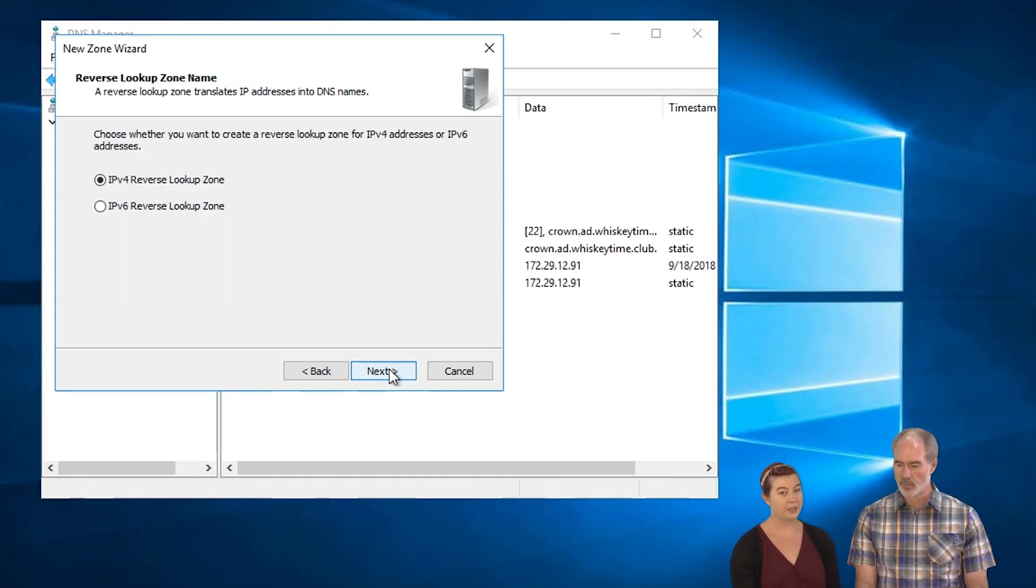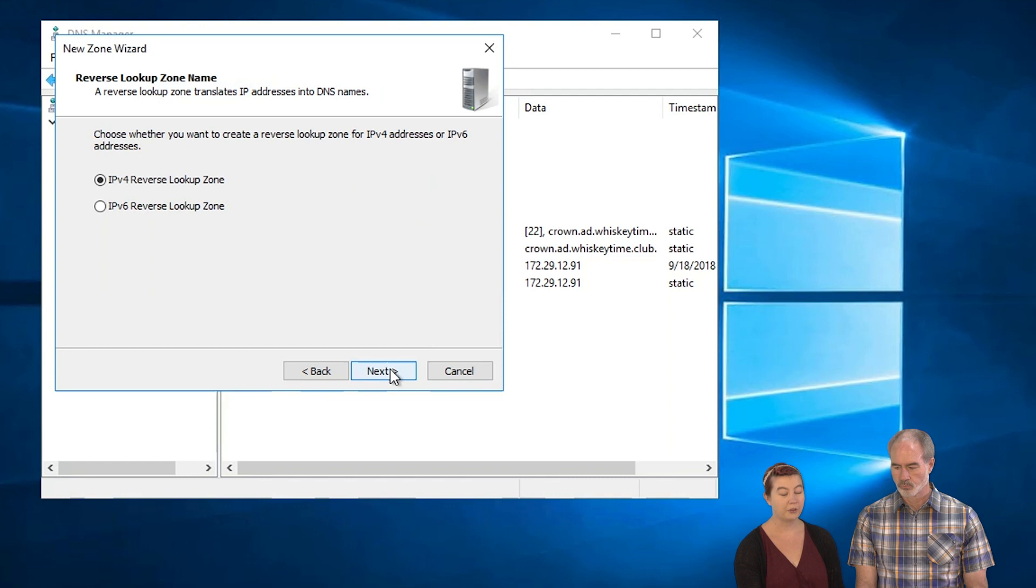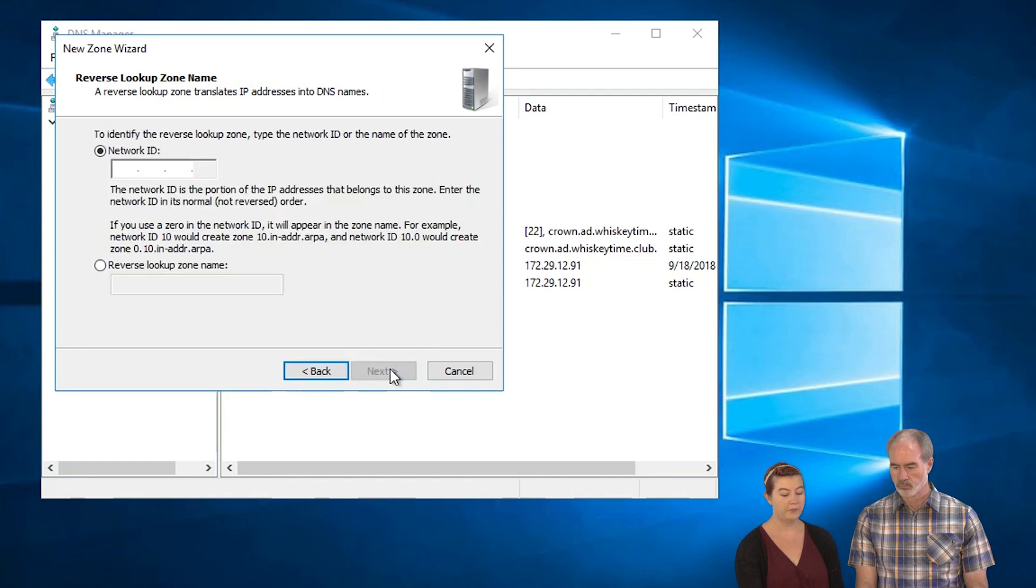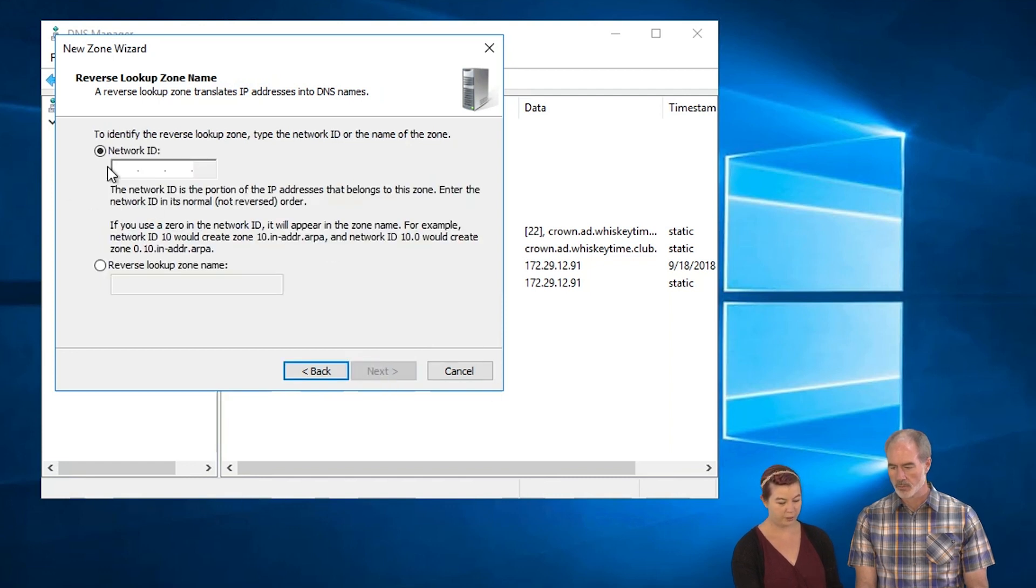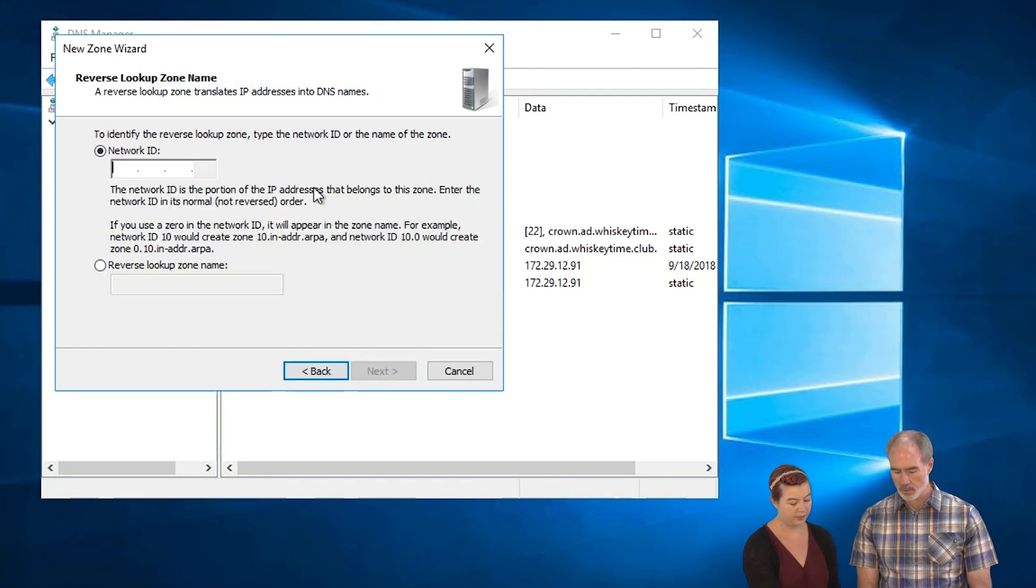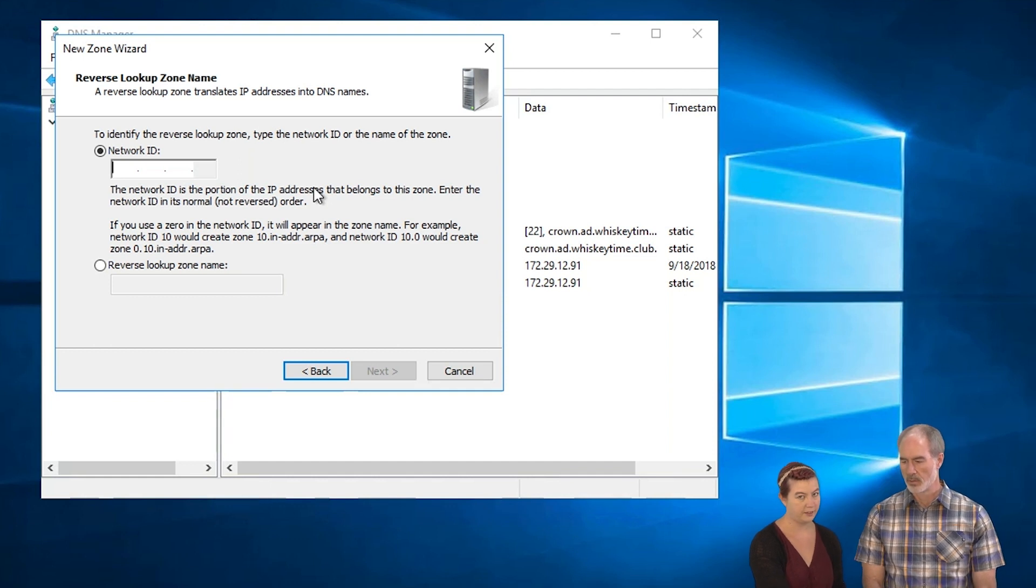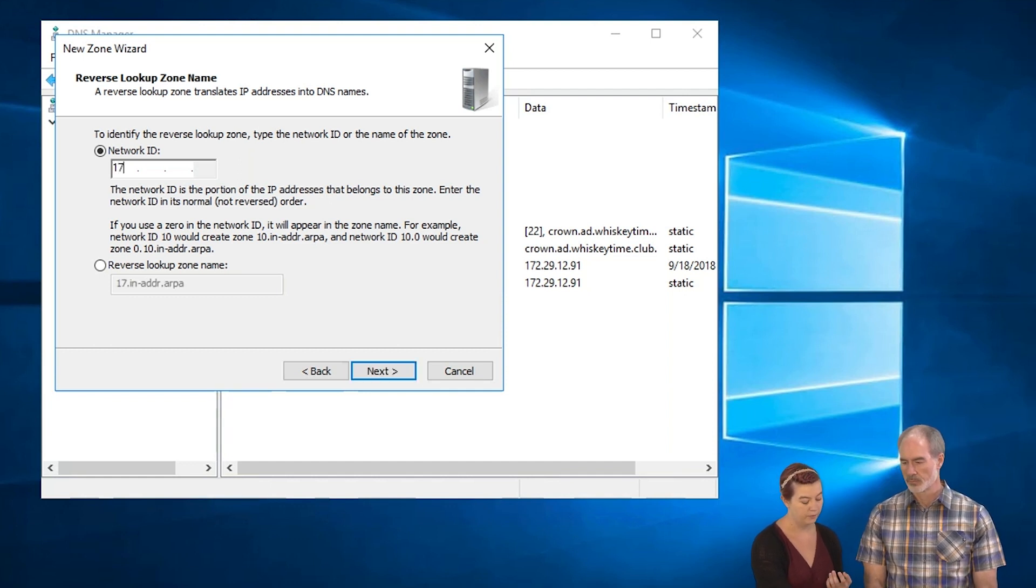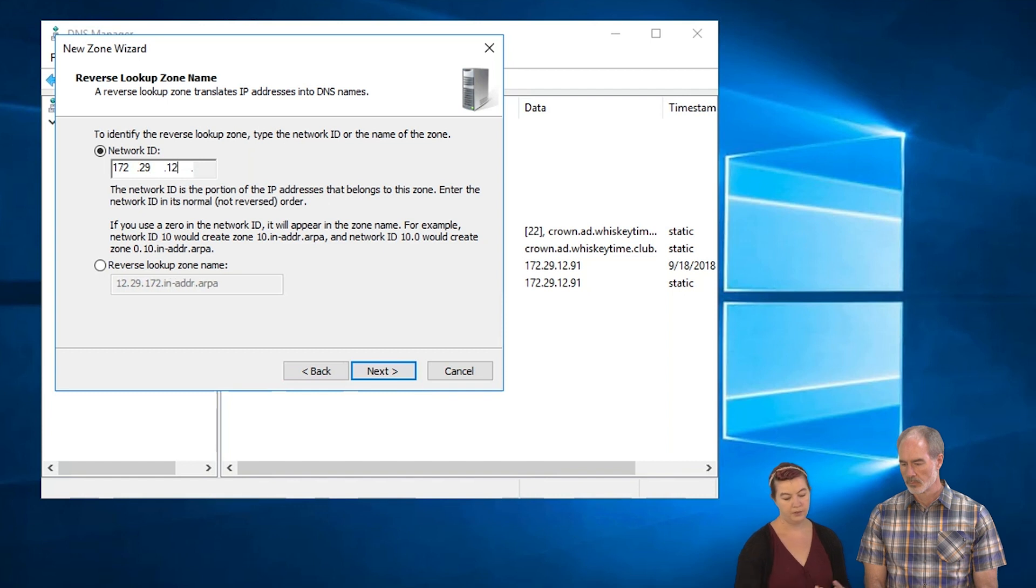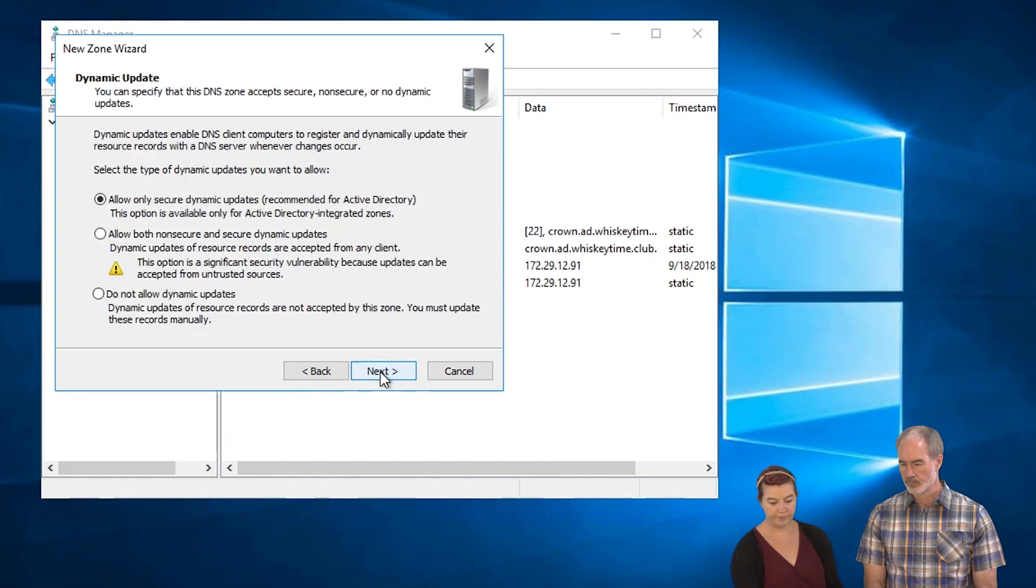All right. We're doing IPv4. So reverse lookup zone for IPv4. And now the network ID, which for us is going to be the first three octets of the IP address of the server. 172.29.12. That's us.